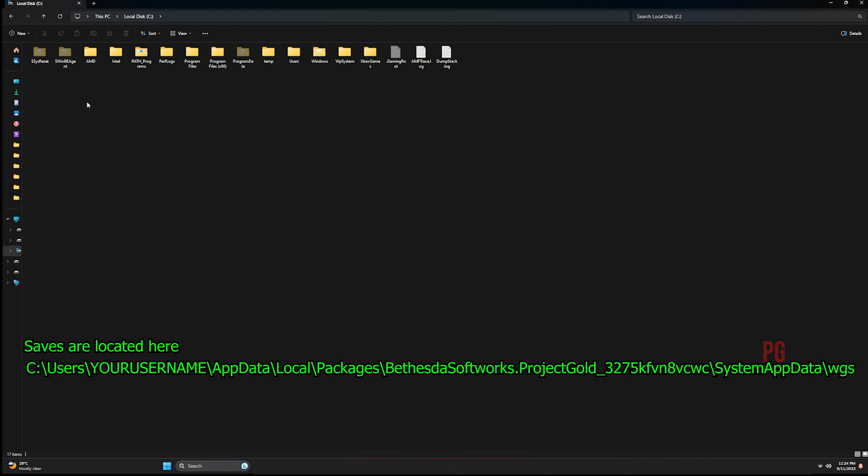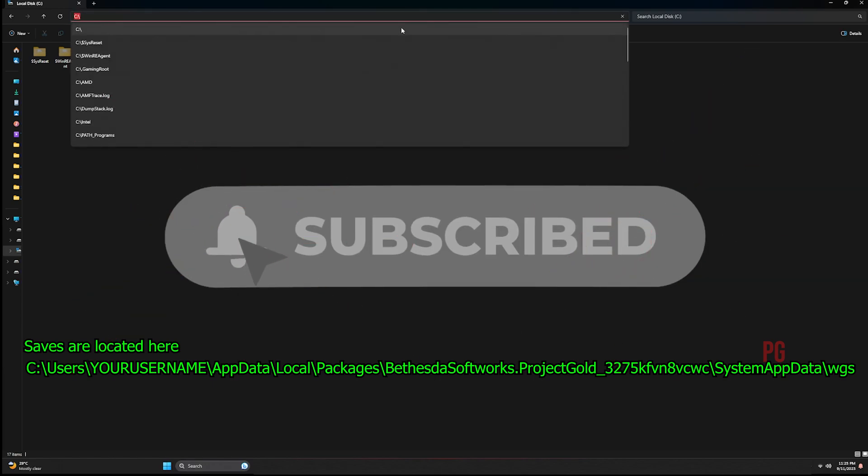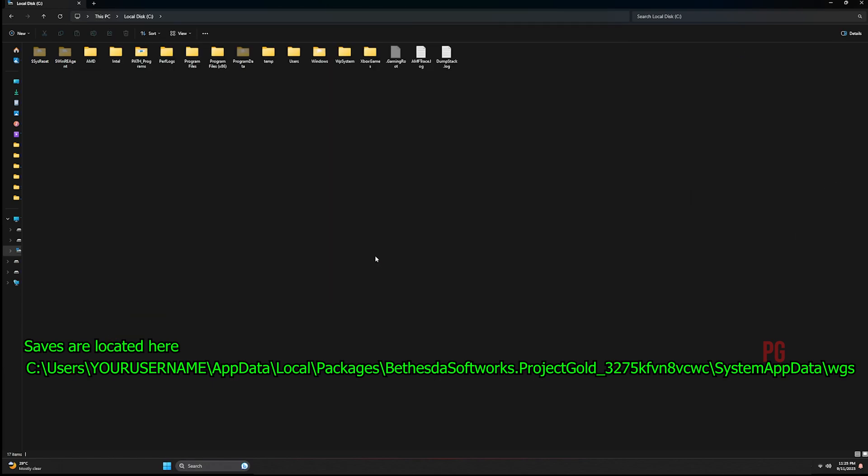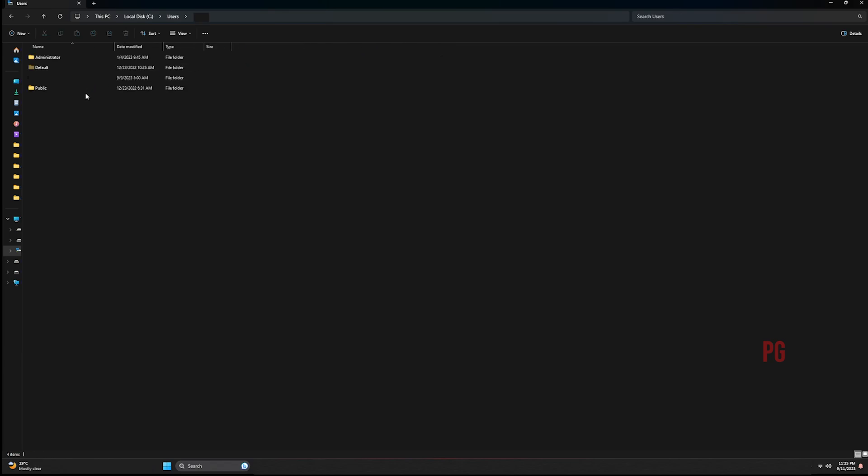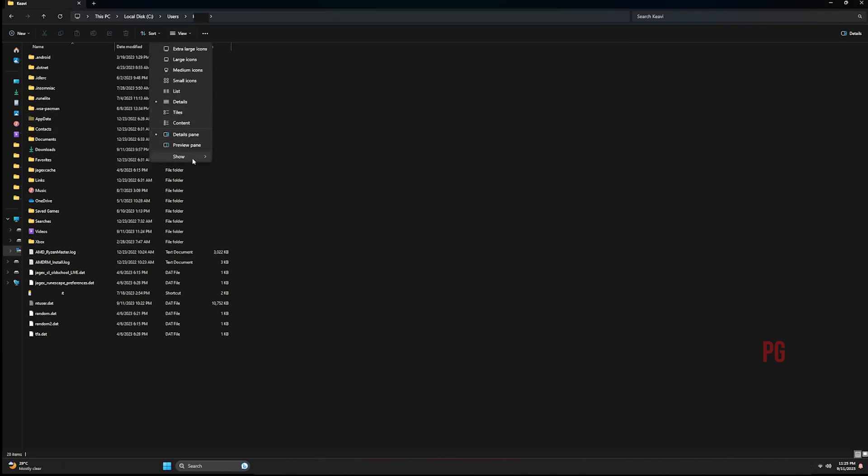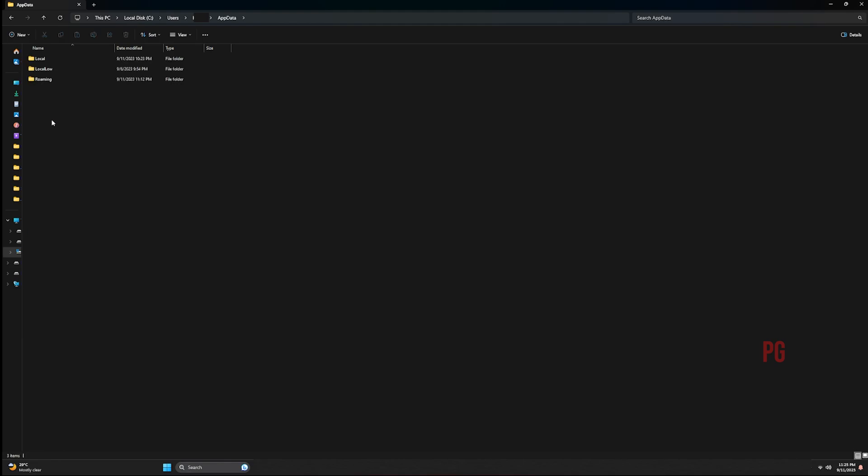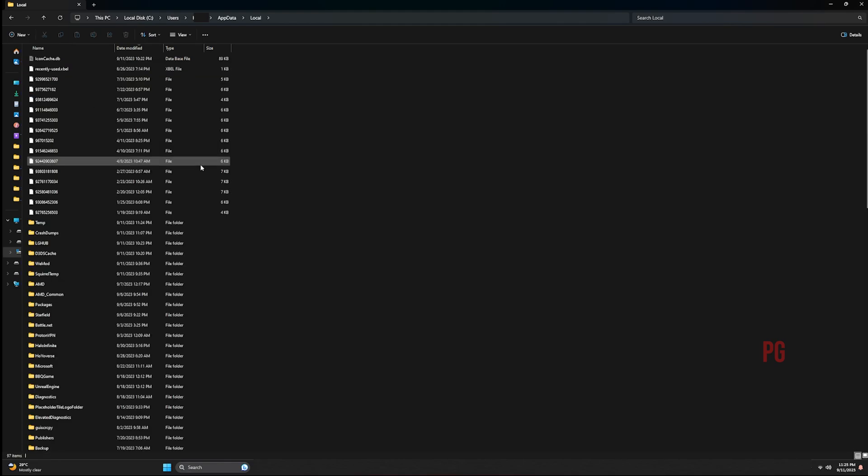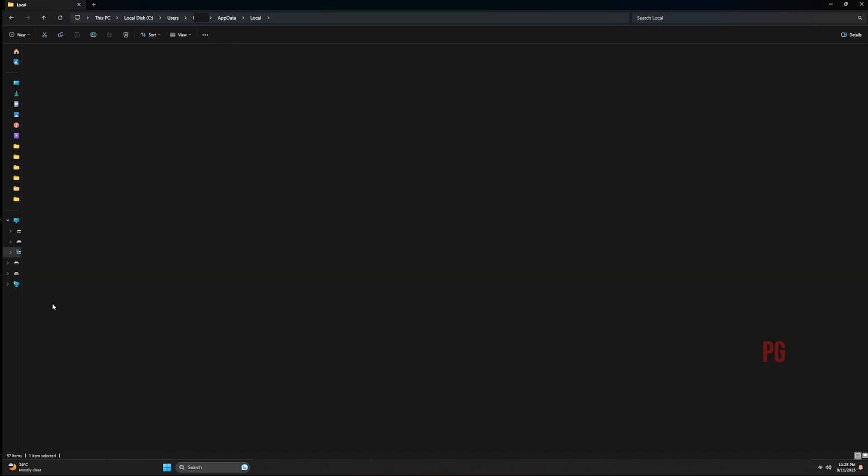In order to find where the save is, you need to go to your local disk. You go to users, click whatever user is logged in, you go to app data. If it's hidden, you can click show here and click show hidden items, and then app data would show right there. Click app data, local. I'll show you another way how you can get it done.